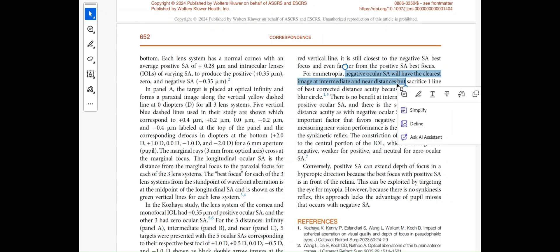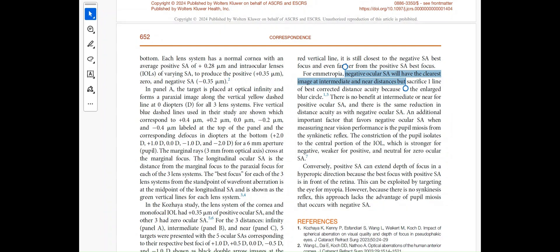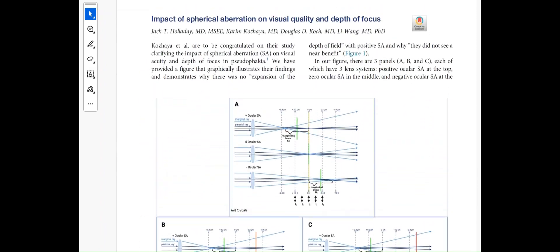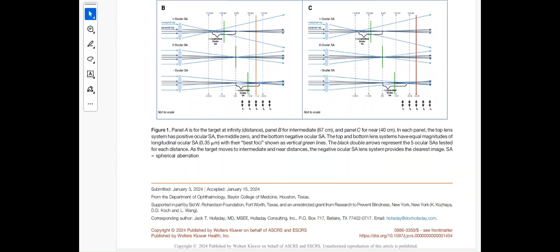A lens which leaves the eye with negative spherical aberration — we know the average cornea has positive spherical aberration, so an IOL with negative spherical aberration will leave the total eye with negative spherical aberration — may provide a greater amount of useful vision at intermediate and near distances. I hope you find this explanation interesting. Please keep following my channel, subscribe, and you can also visit my website quickguide.org for more information.